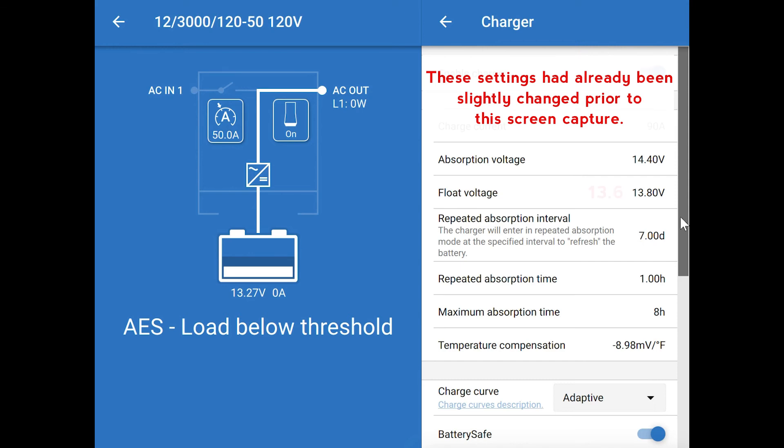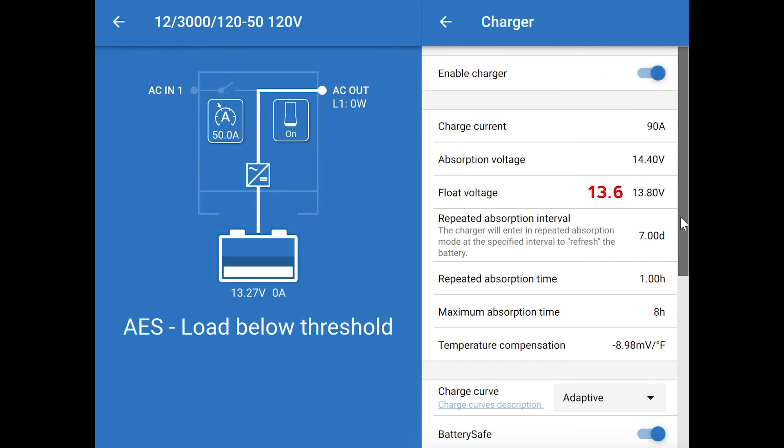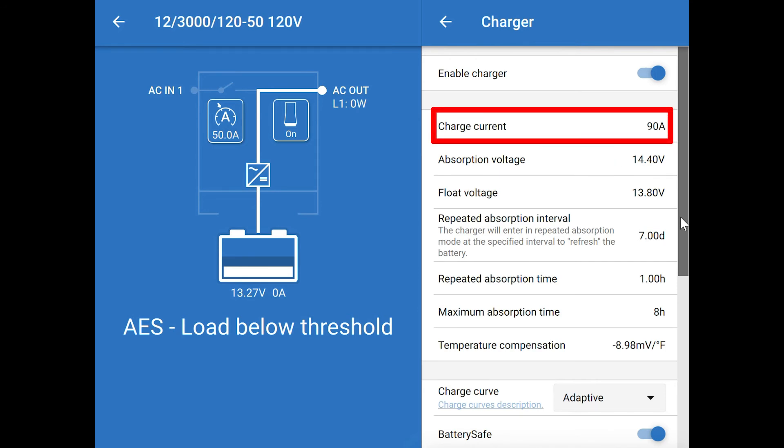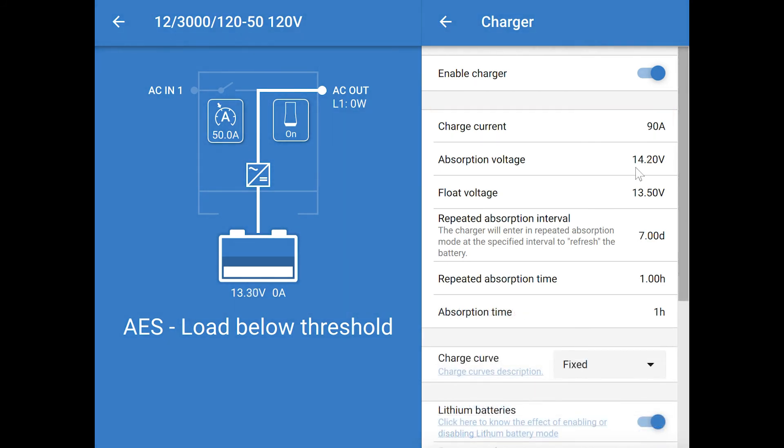If you're using Battleborn batteries, they recommend 13.6 for the float voltage and 14.4 for the absorption voltage. The charge current on this MultiPlus 3000 is set to 90 amps by default. Lithium batteries have a recommended charge current. For instance, Battleborn recommends 50 amps per 100 amp hour of battery.